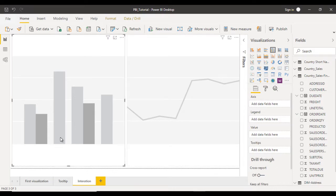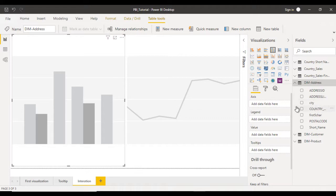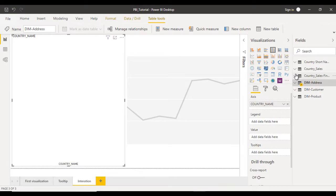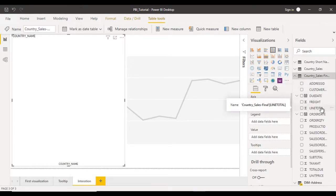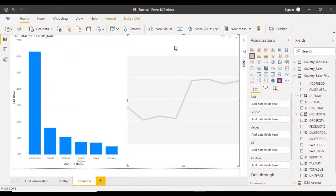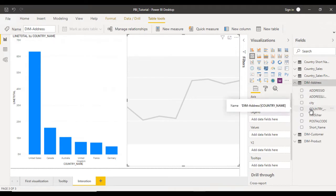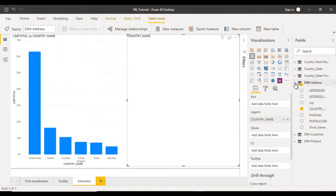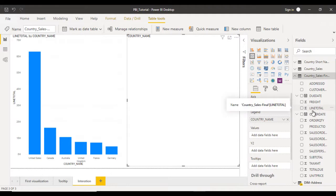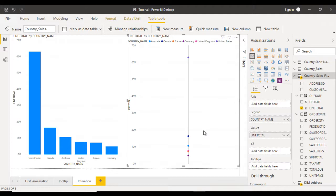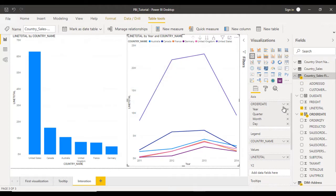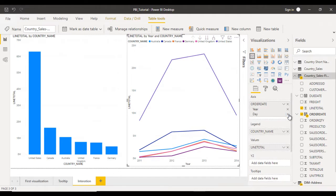Go to the column chart. In the axis, we need to see the country names. Go to the dim address table and drag and drop the country name into the axis. Then go to the country sales final table and drag and drop line total into the values. Now on the right side, go to the dim address table and drag the country name into the legend. Then from the country sales final table, drag the line total into the values. We also want to add values on the basis of order date, so drag the order date and drop it into the axis. It now shows year, quarter, month, and day — by default, year is selected, and we are happy with that.